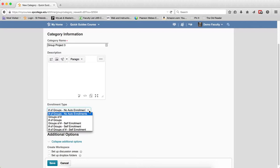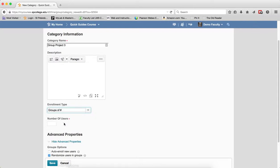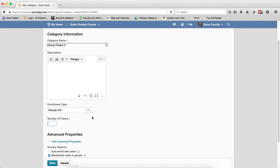Groups of Number means a variable number of groups with a specific number of members in each. If I choose this one, I'd say I want 10 members in each, and it will randomly determine the number of groups based on the number of users.